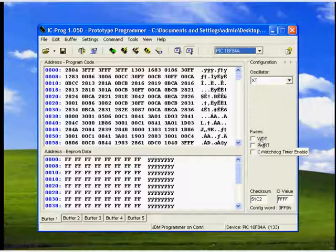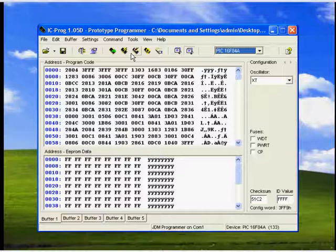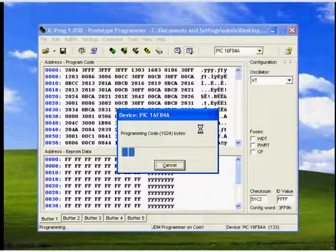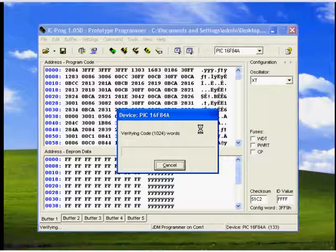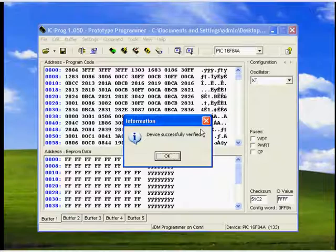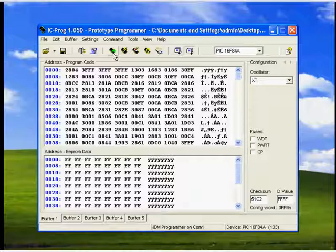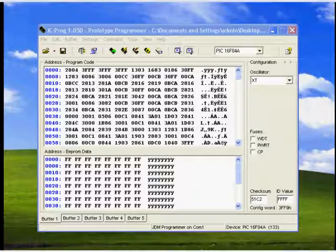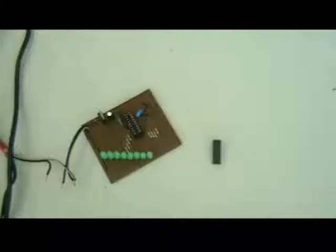Set the oscillator to XT and don't turn on any fuses here — let them as they are. Click the Program All button to program your microcontroller. You can see our microcontroller is now programming, and the progress bar shows the progress of the process. Device is successfully verified — that means the microcontroller is successfully programmed. You can use the Read All button if you want to read your program again to check whether it is correctly programmed. The chip is programmed successfully. Our microcontroller is now programmed with the compiled version of our nitrider design pattern.